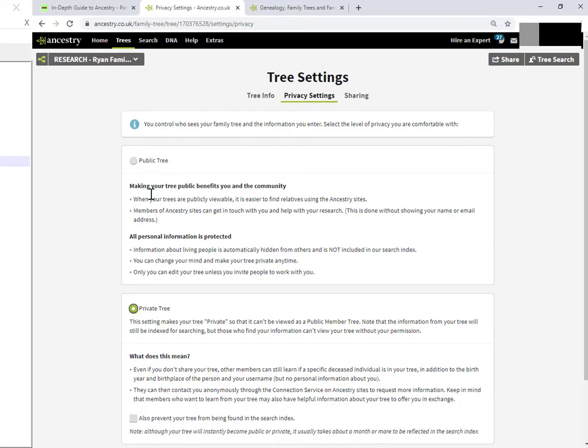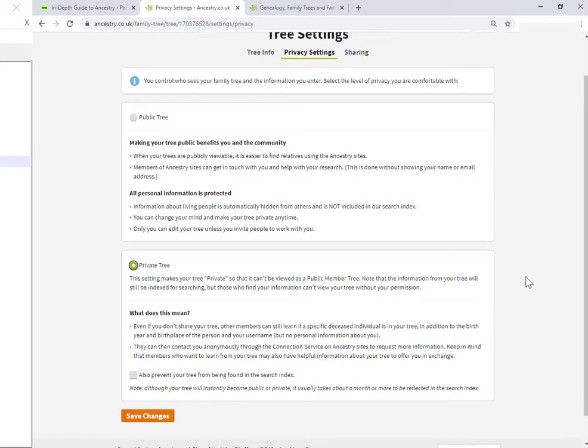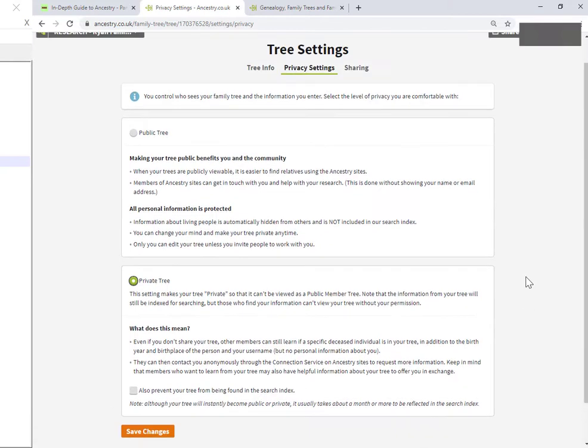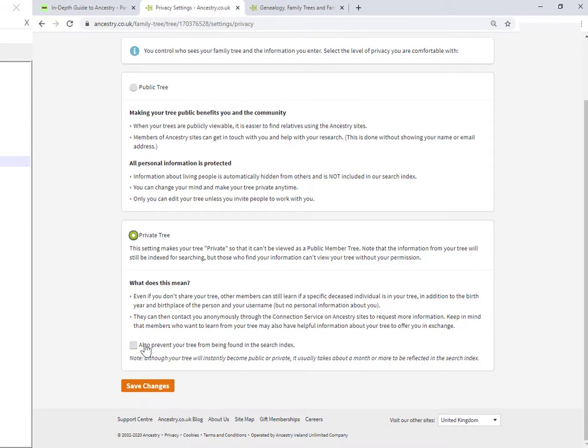The changes that you make here don't take into effect. You scroll down a little bit and you click on save changes. I haven't made any changes. It's set to private tree.